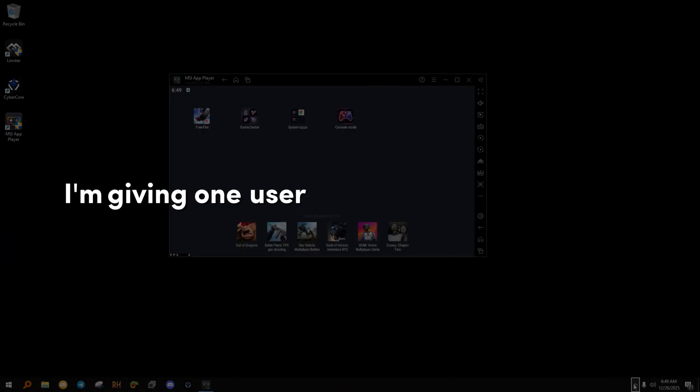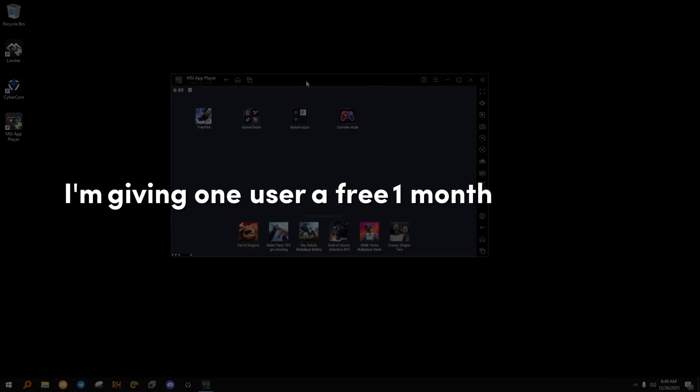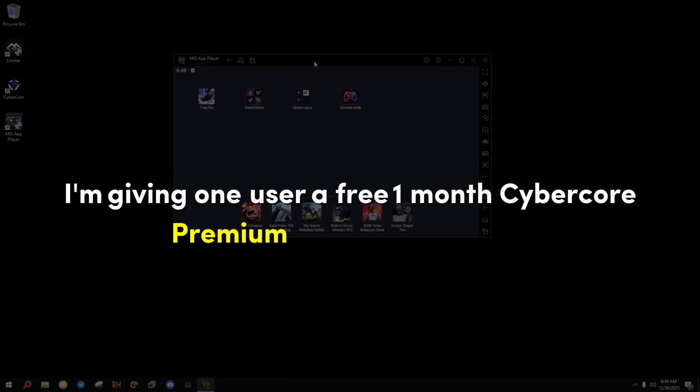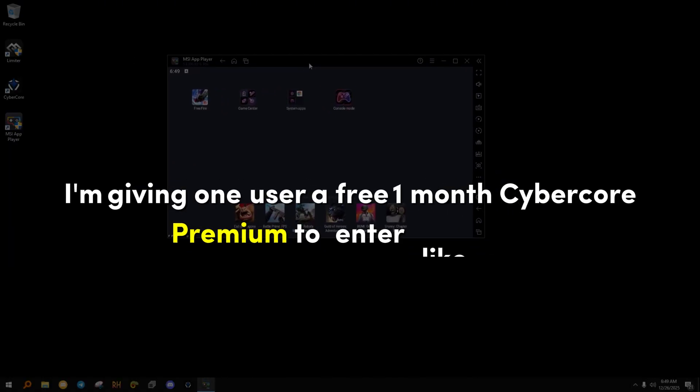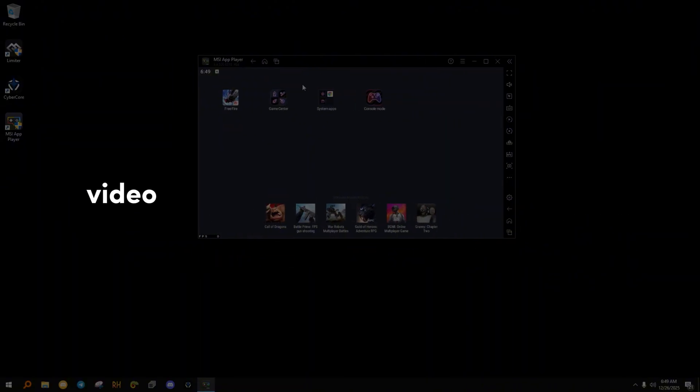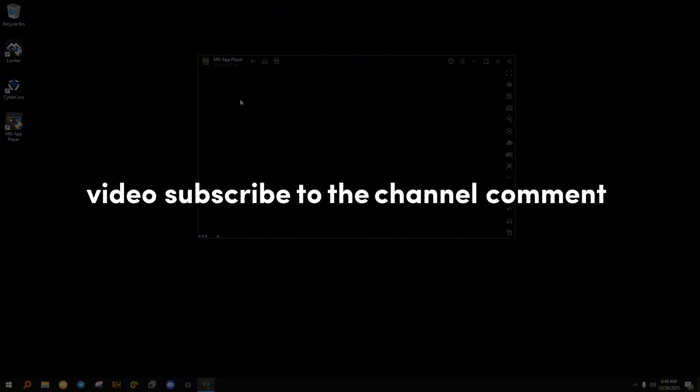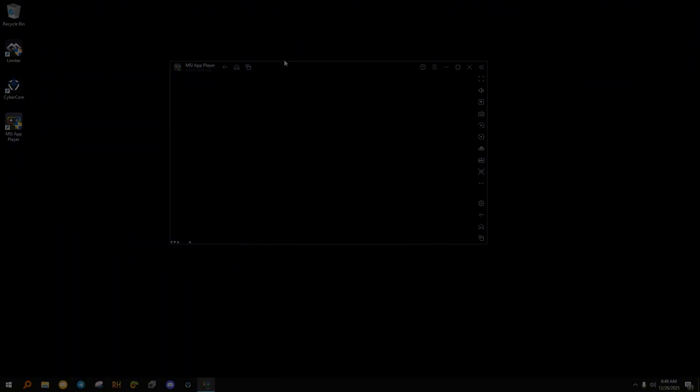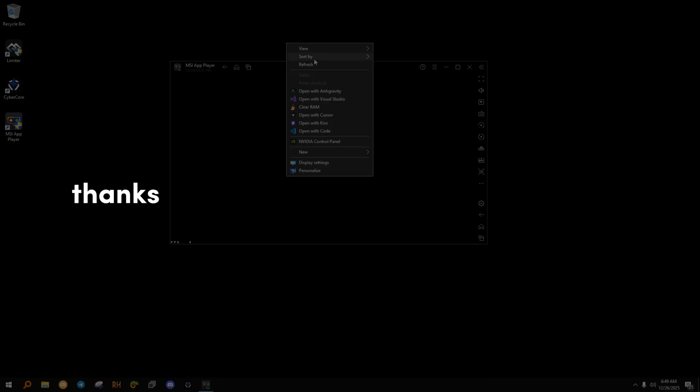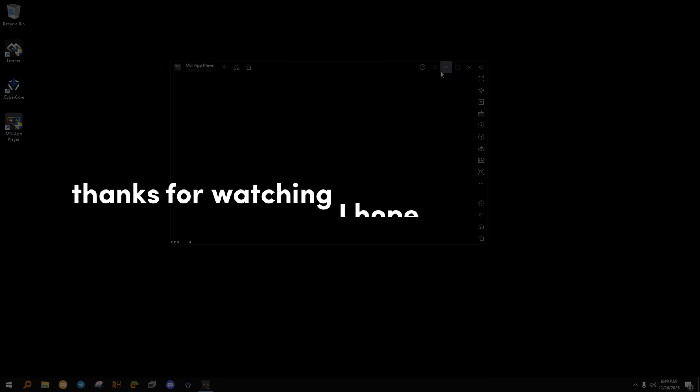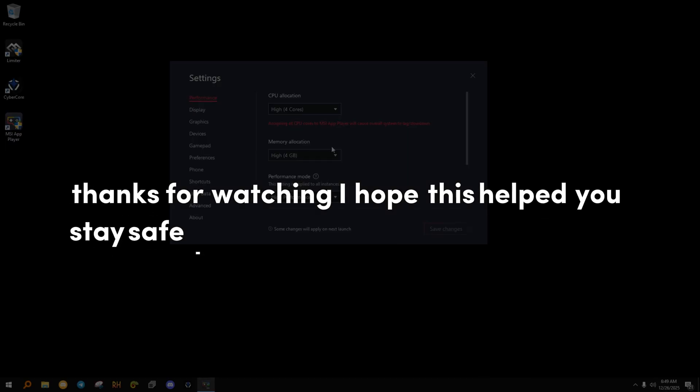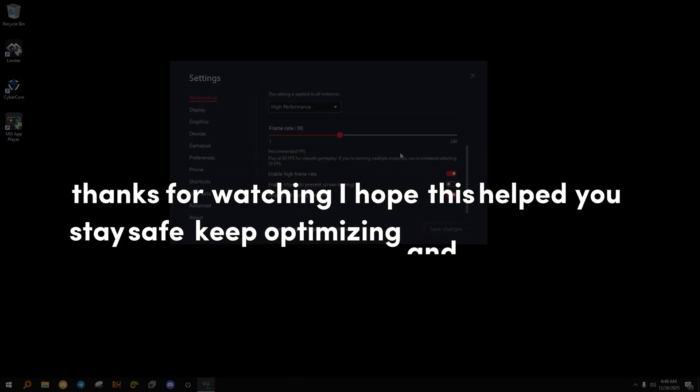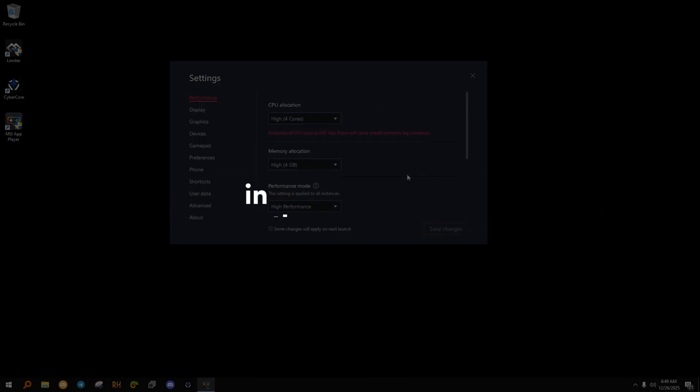I'm giving one user a free one month CyberCore premium. To enter, like this video, subscribe to the channel, and comment 'optimize'. Winner will be selected soon. Thanks for watching. I hope this helped you. Stay safe, keep optimizing, and I'll see you in the next video.